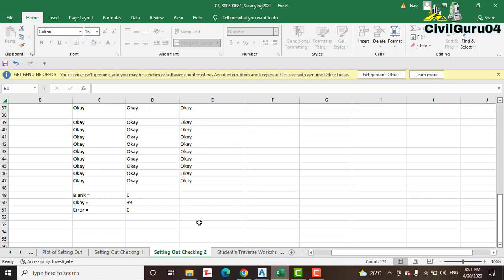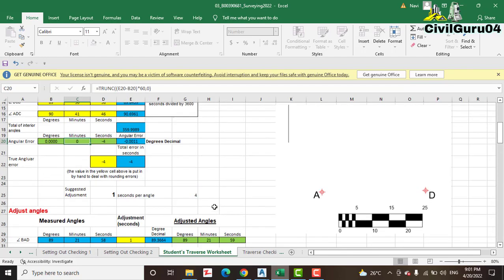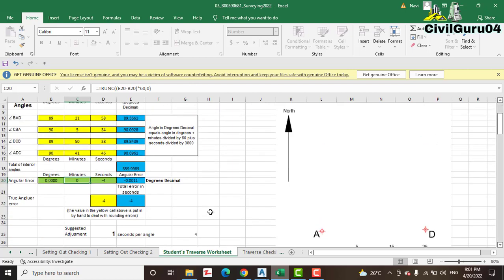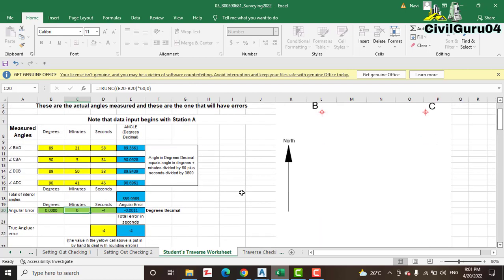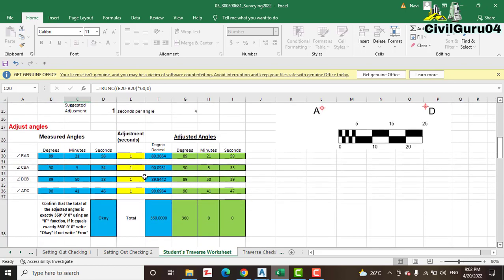So these four sheets cover the setting out data of traversing. In the next step we have the Traverse Worksheet. When you have actually collected data and entered it in the Setting Out Worksheet, you can then put those values into the Traverse Worksheet with your bearings and angles of the traverse.